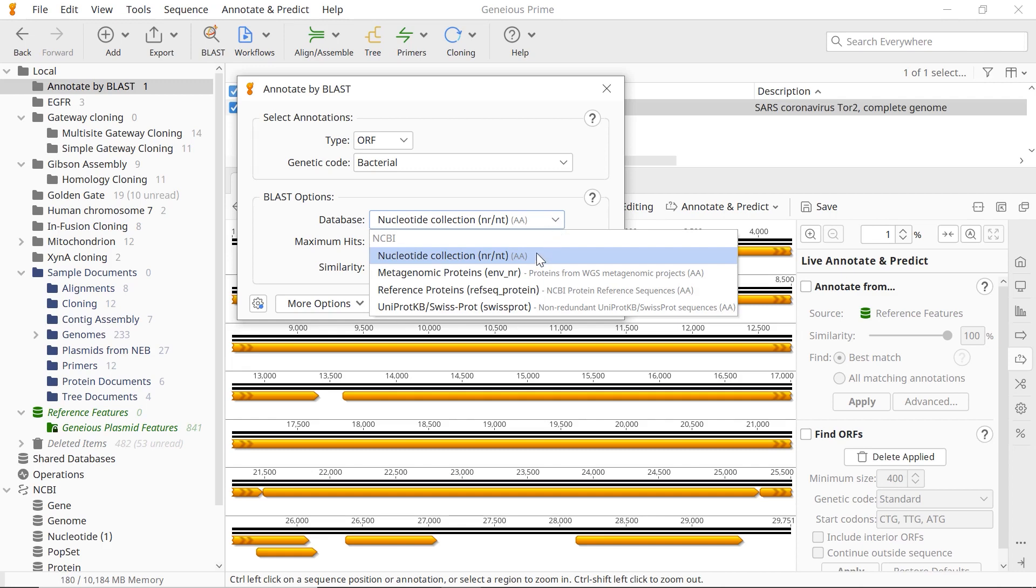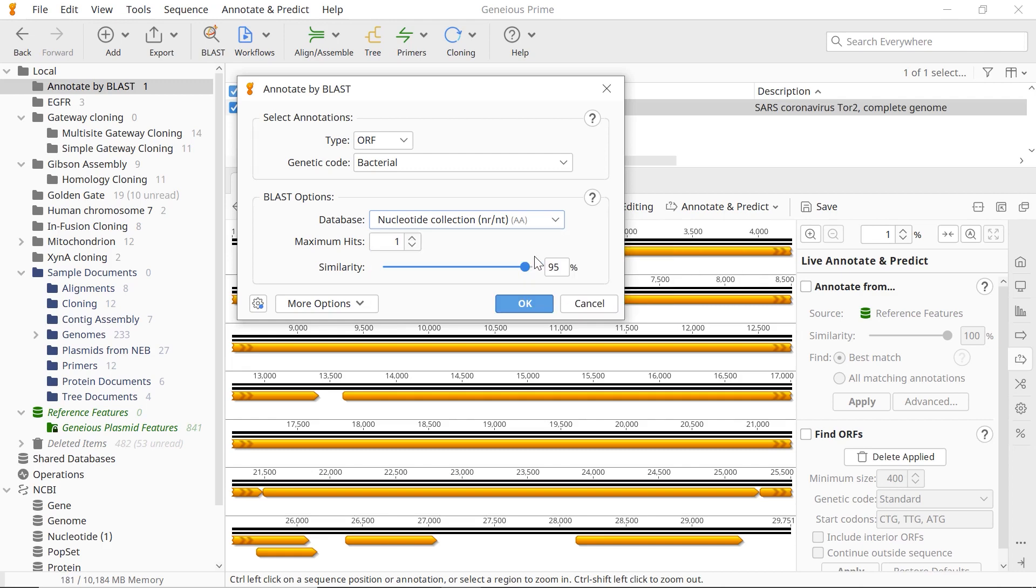You can also set the number of BLAST hits to return using the Maximum Hits option. The tool will only annotate the top hit if more than one hit is selected and the hit covers the same sequence region.